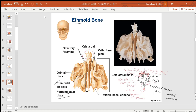If the ethmoid bone is hit, the crista galli can be shaken from the cribriform plate, potentially crushing the olfactory nerve fibers, which may cause loss of smell perception — a condition called anosmia. The person will not be able to smell anything due to damage or destruction of the olfactory nerve fibers.